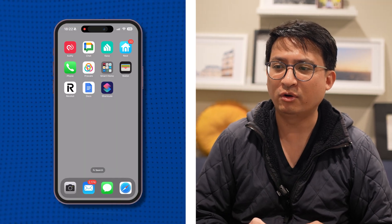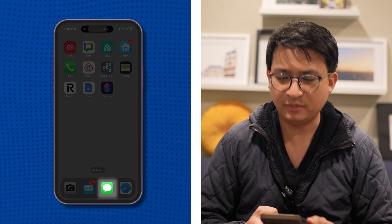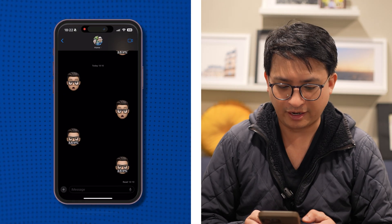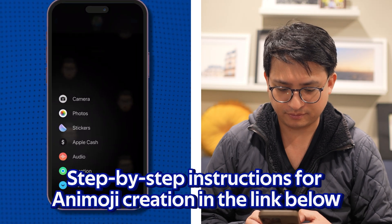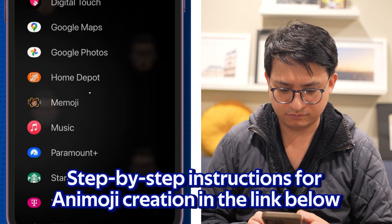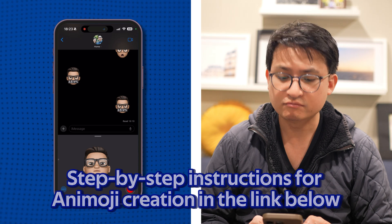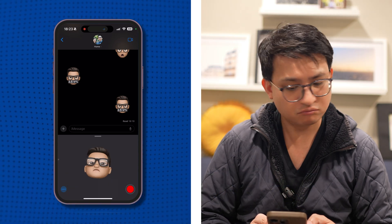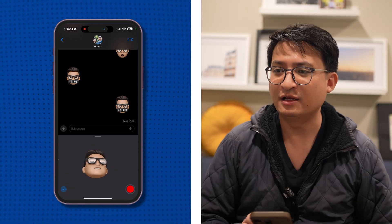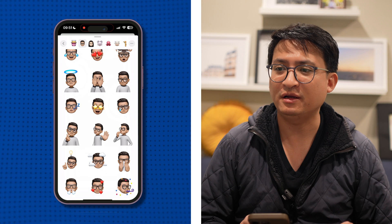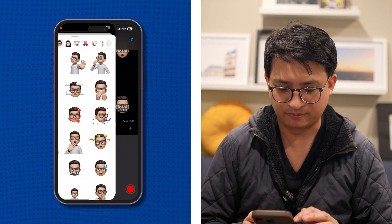Step one: if you haven't already done so, open the Messages app and create a new Animoji. After you finish creating an Animoji, you will have a full sticker pack with different variations of your Memoji.